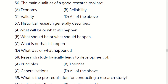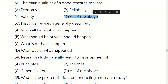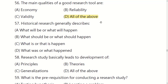The main qualities of a good research tool are: economy, reliability, validity, or all of the above. The right answer is D: all of the above. A good research tool should be reliable and valid.